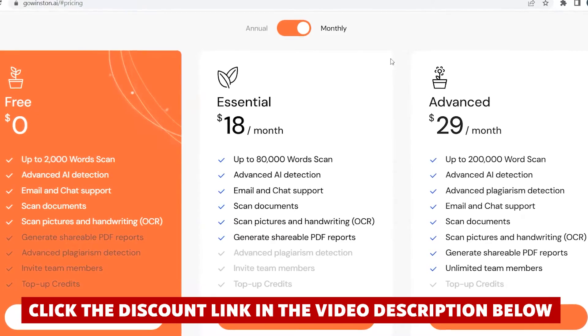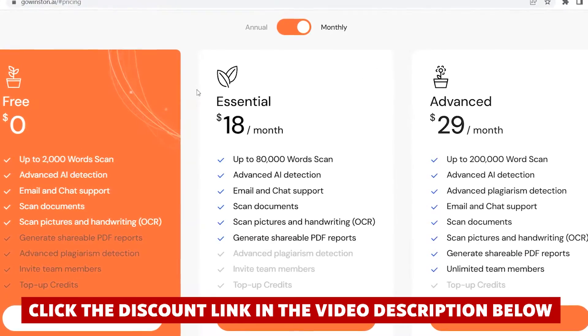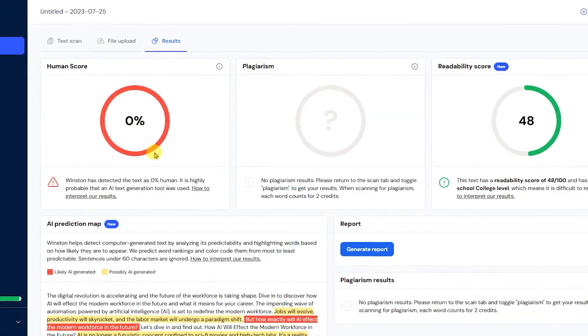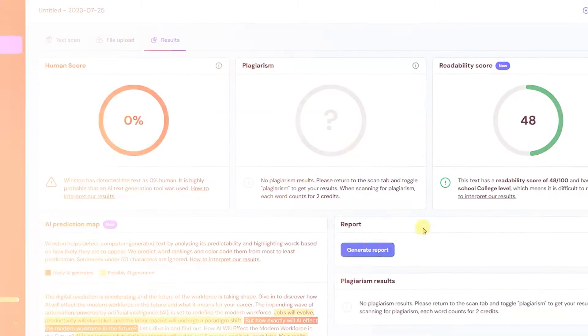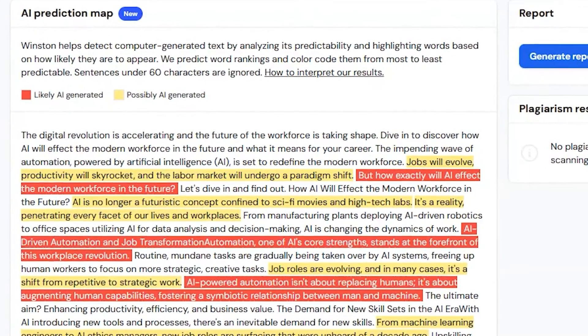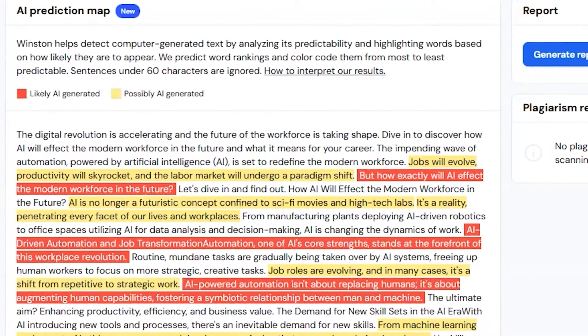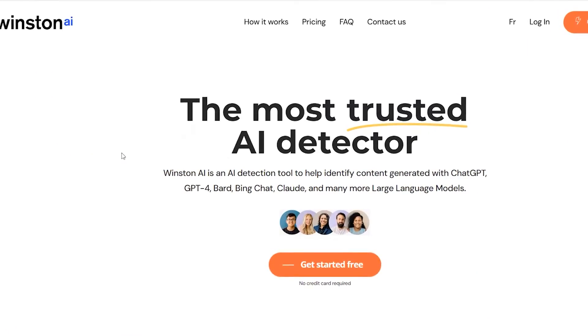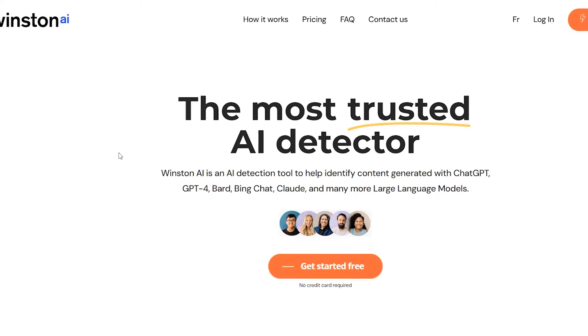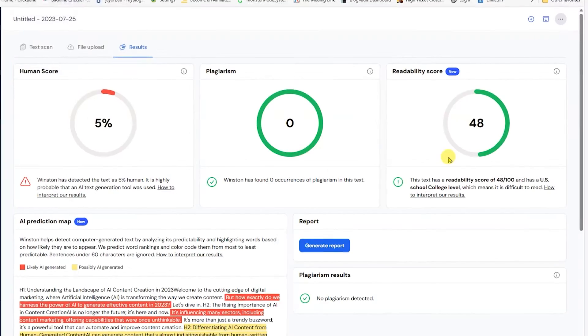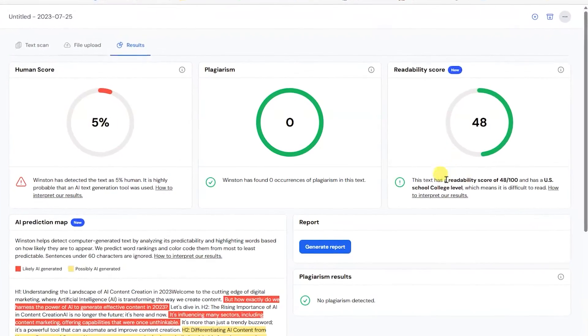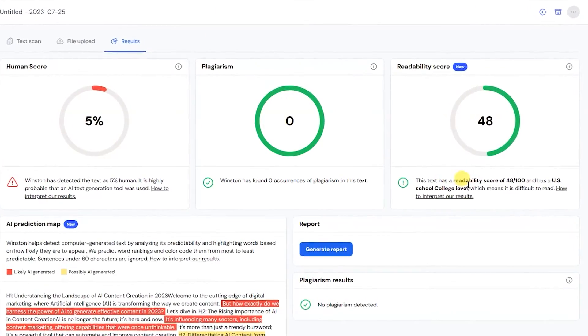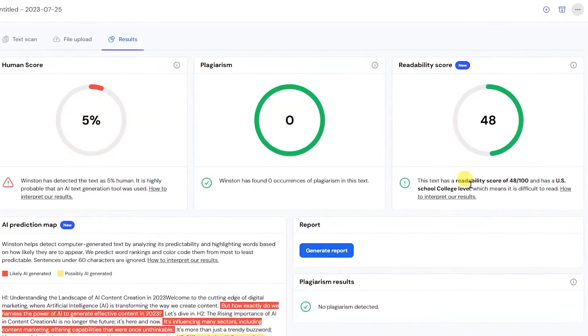And despite the price tag, I believe the tool is worth it. My investment paid off by the time I saved and the increased content quality that this tool helped me ensure. In summary, Winston AI is not just an AI content detector, it's also a plagiarism checker, adding another layer of security for my content.